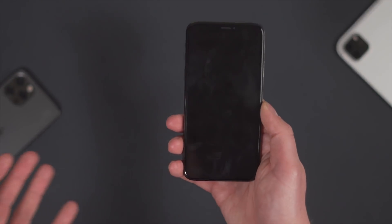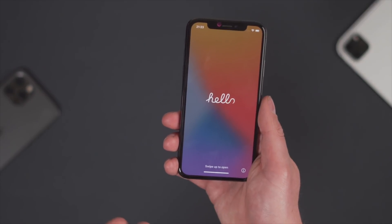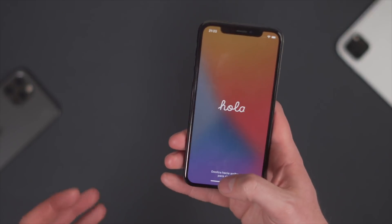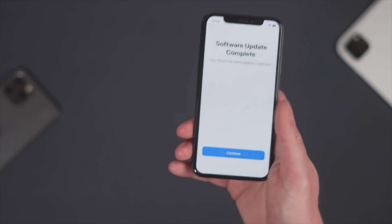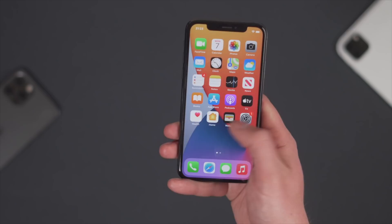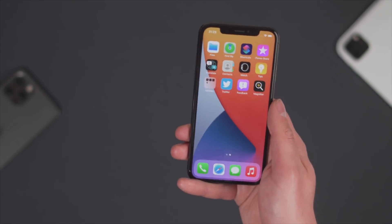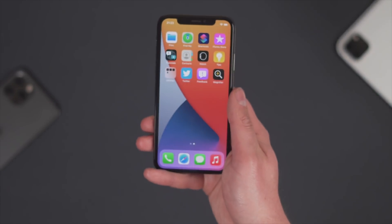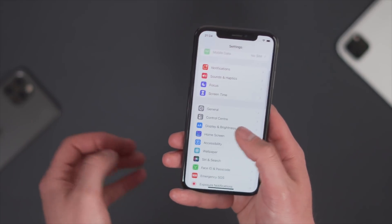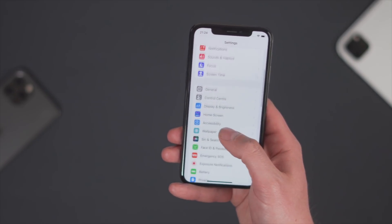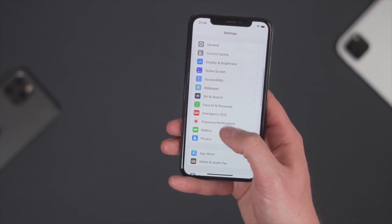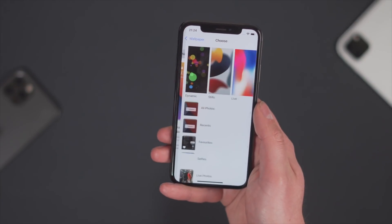The first thing you notice when you have iOS 15 installed is this little hello welcome screen, which you also get on the M1 iMacs — a really nice touch. This is iOS 15.0, the first version of iOS 15. On the face of it, it's not a huge update from iOS 14. There is no big redesign this time round. The first thing I'm going to do is look at the wallpapers on the phone.